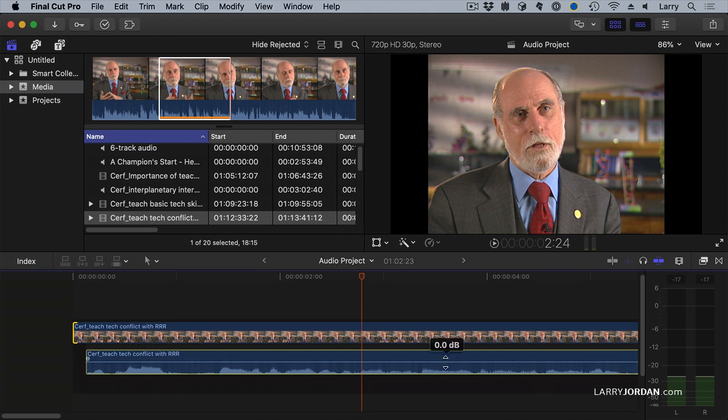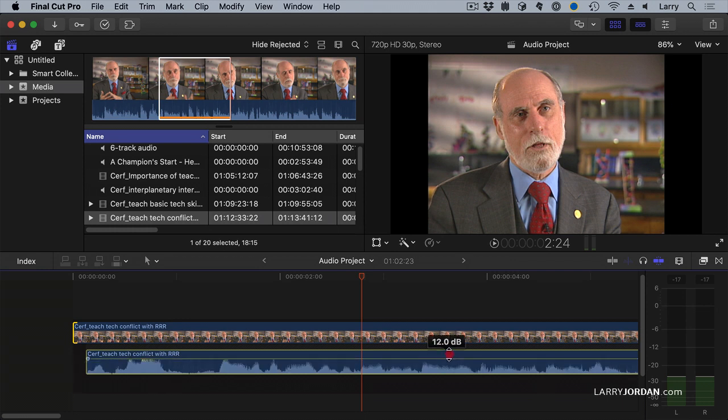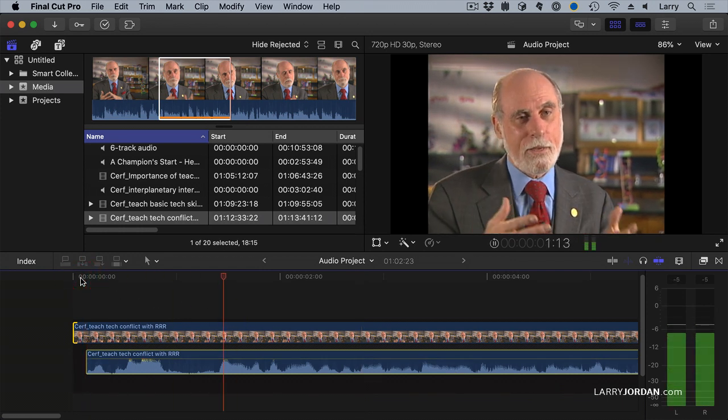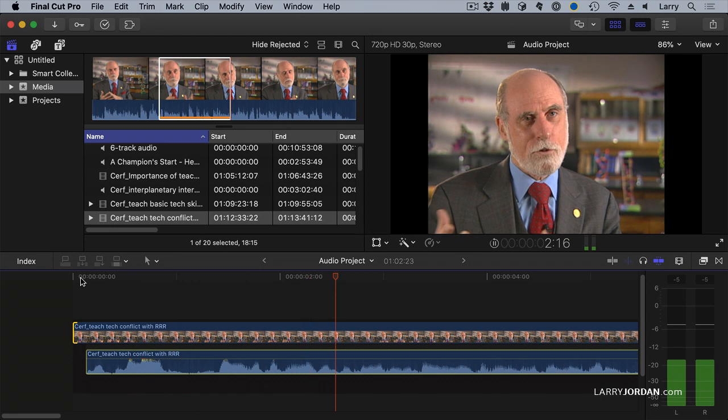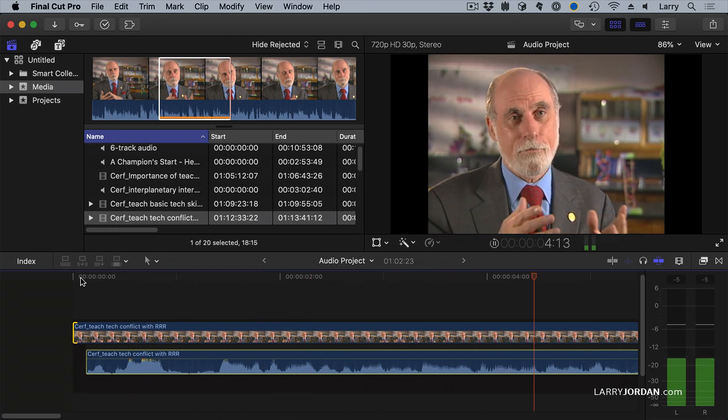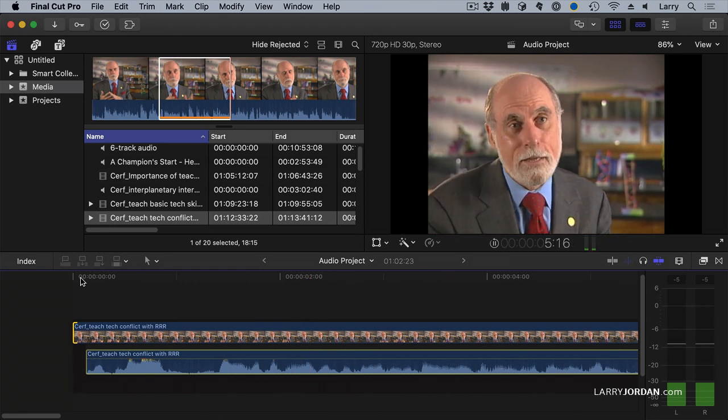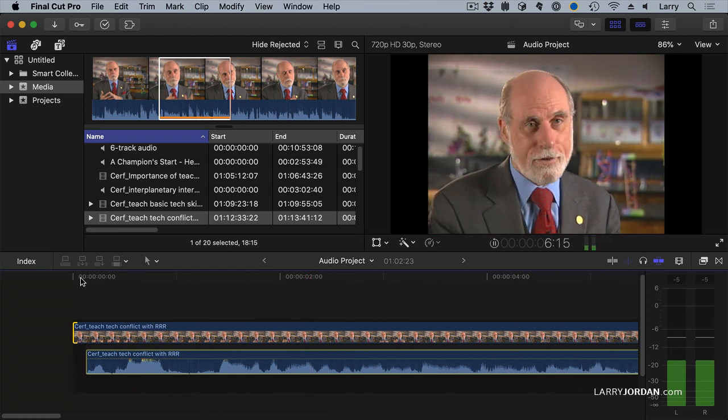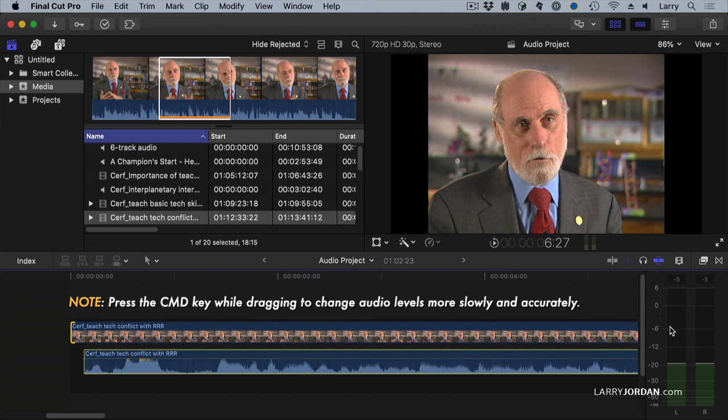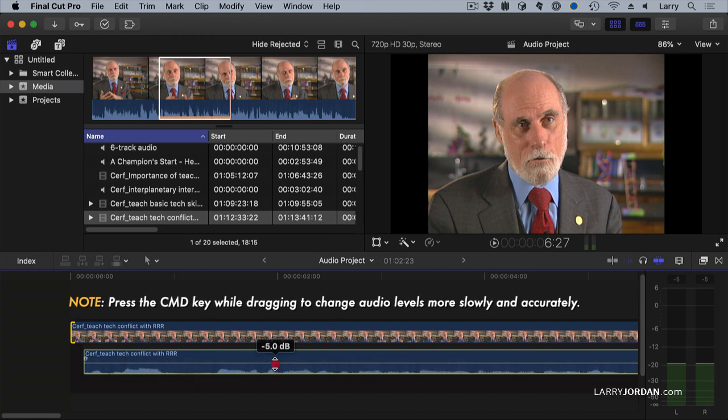To do that the easiest way is to grab this line and drag it up. We can make a 12 dB gain change inside Final Cut. You cannot be a technologist. You cannot understand and use technology if you are not literate and numerate and so on. We're a little bit soft but we're pretty much around that negative 6 level just by grabbing this line and dragging it up.